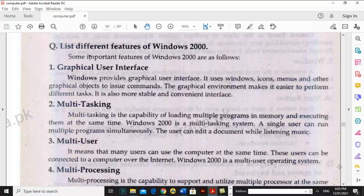For example, you use the computer at home and your brother also uses it. You want your files to be separate from his. So you can create different accounts on Windows. You will log in with your own name and password, and it will keep your data private.